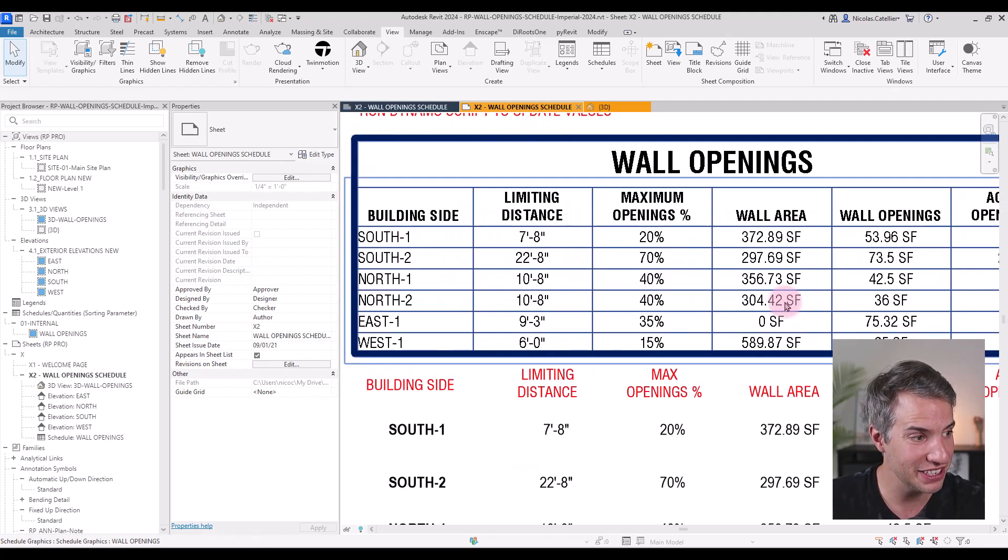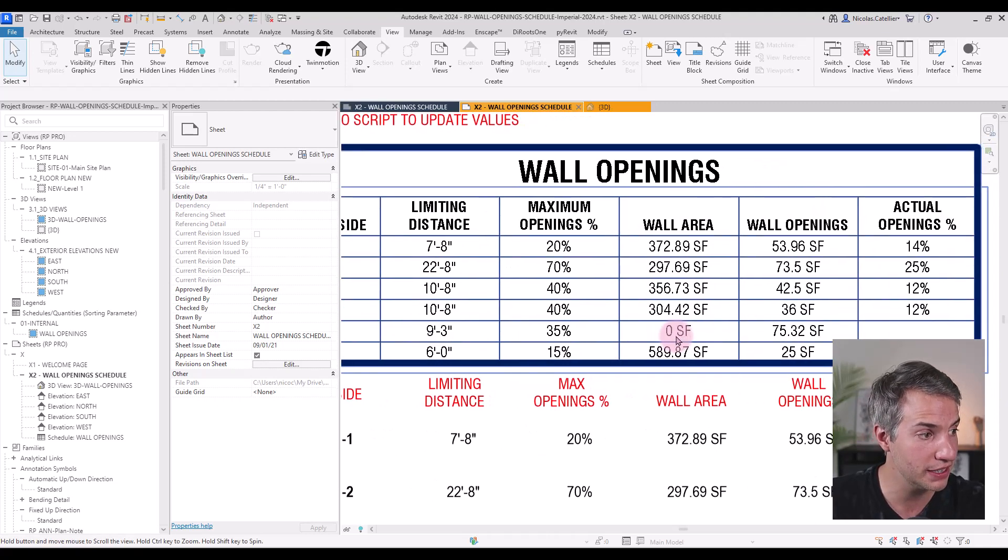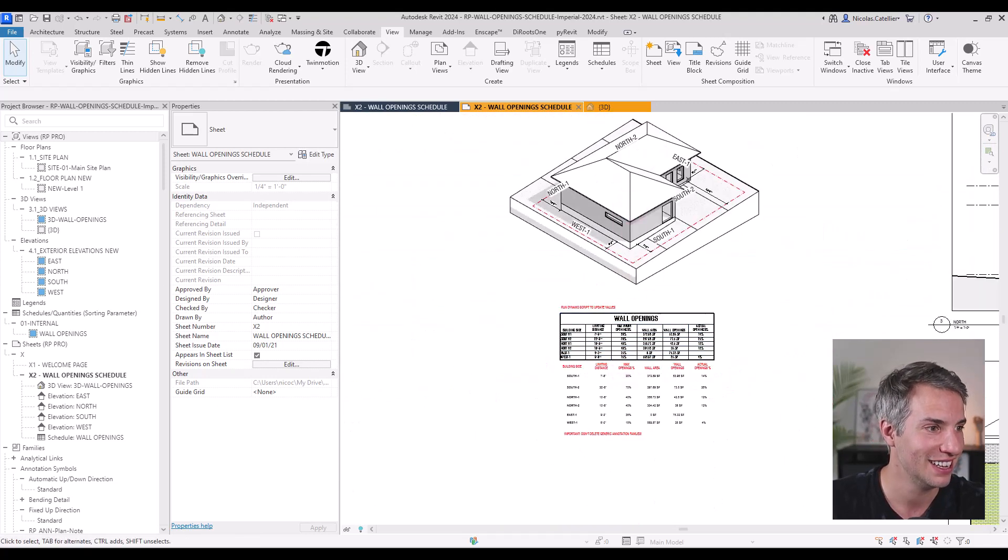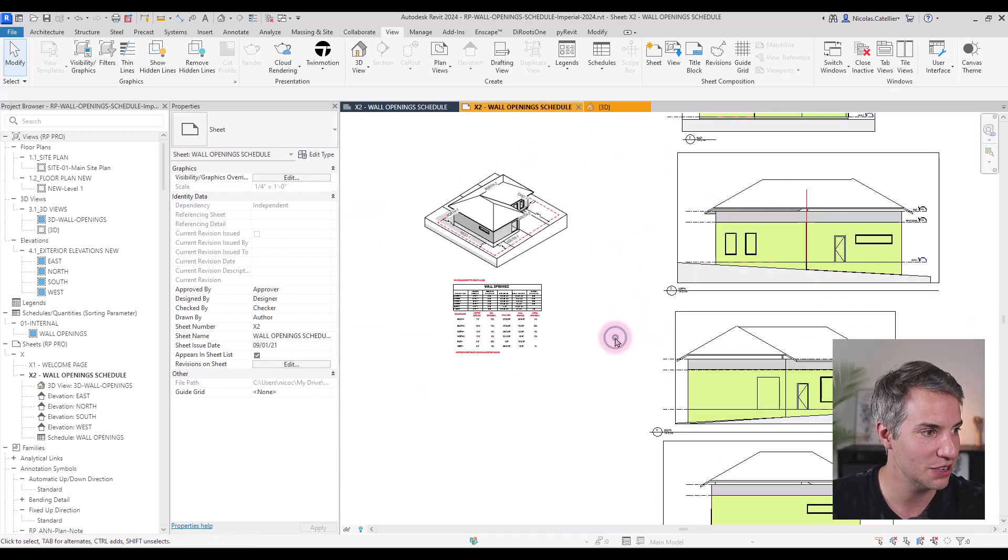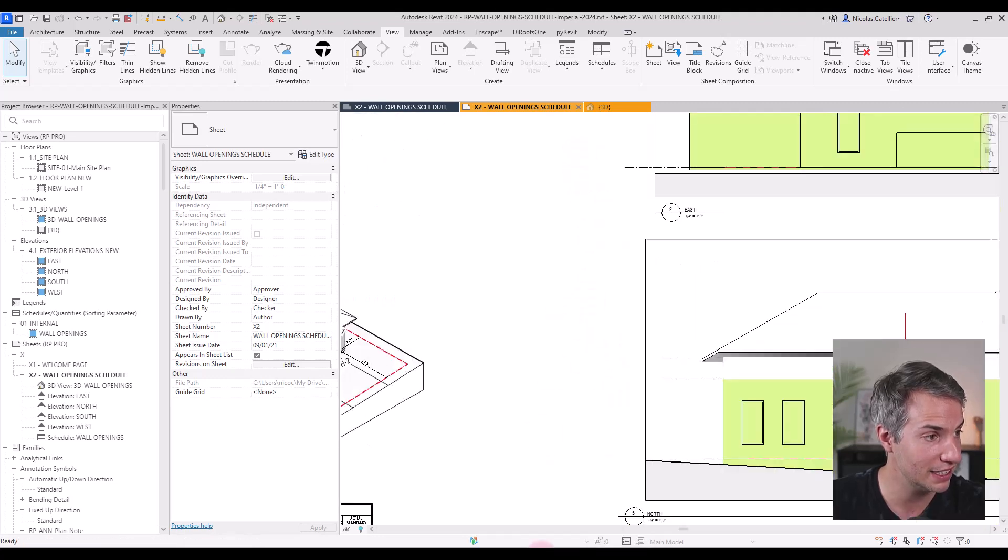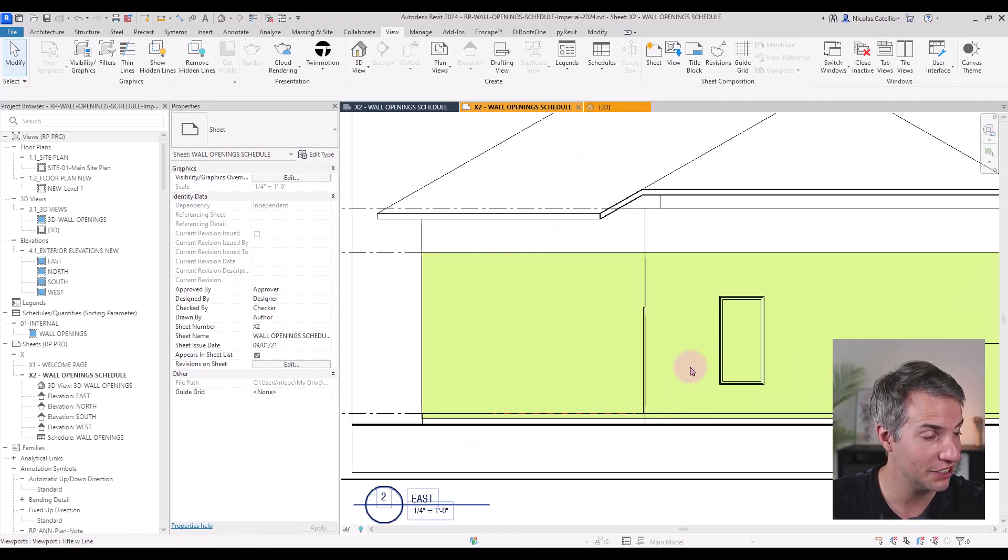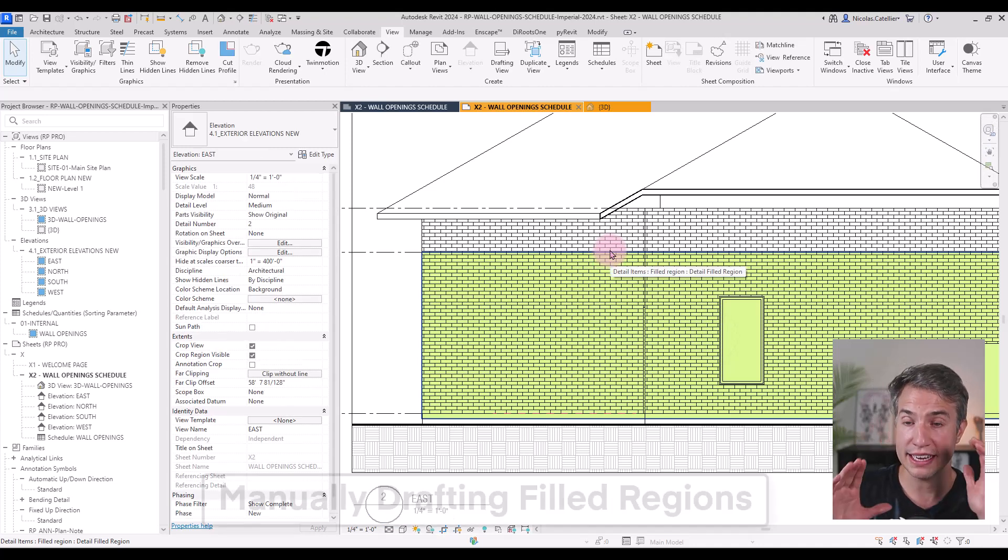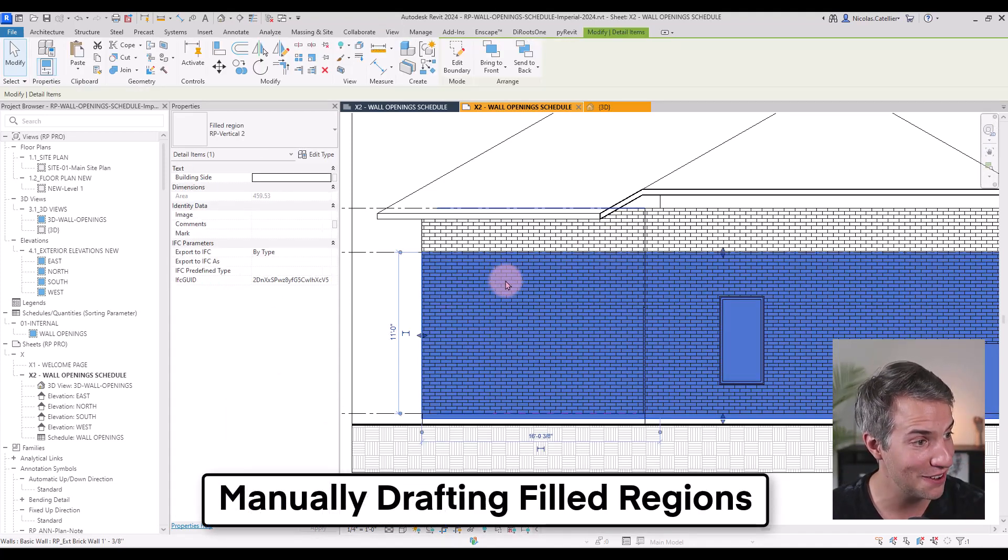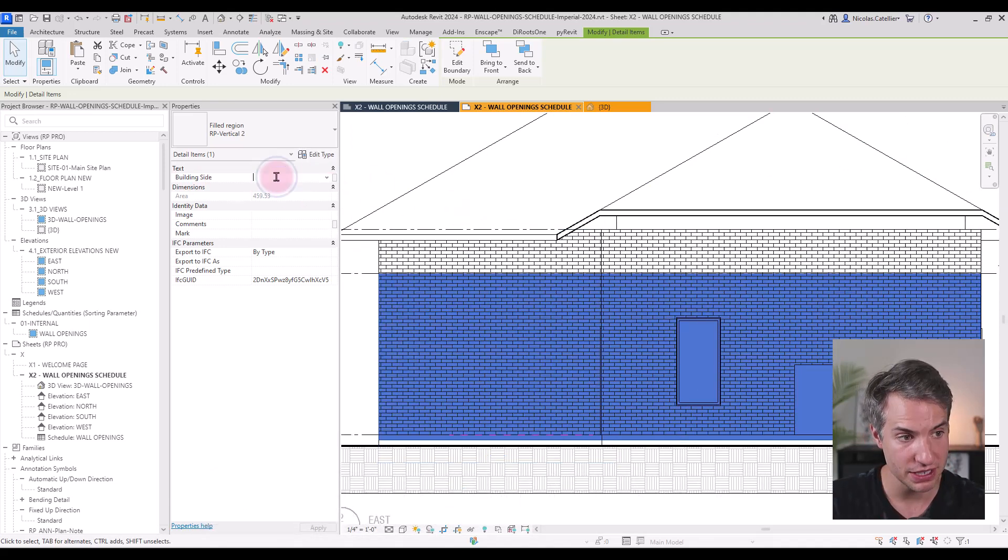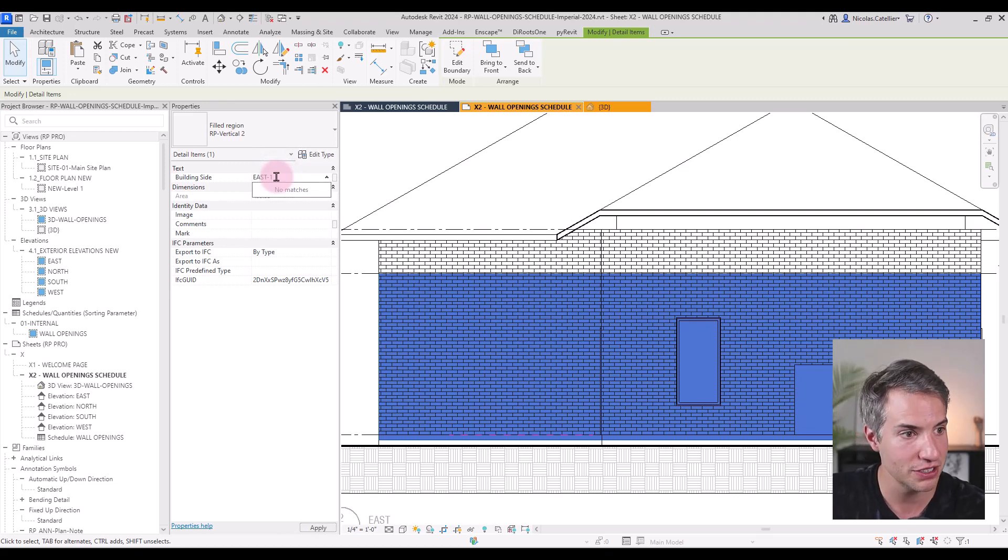However, you can see there's a mistake in east number one, which is currently displaying seemingly the correct amount of wall openings, but zero for the wall area. So if we troubleshoot this, I will find the east elevation, which seems to be at the top over here. And the way this works is using a filled region. I will select this filled region that I've manually drafted. And you can see that the building side is empty.